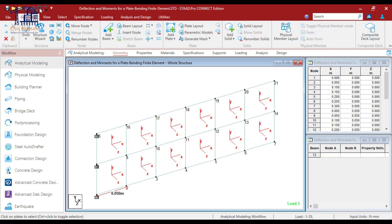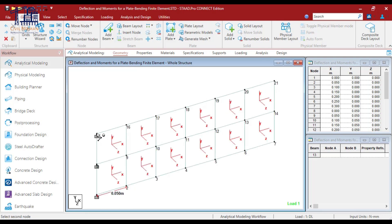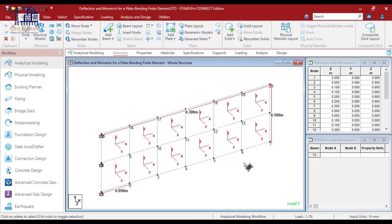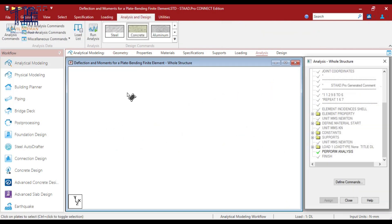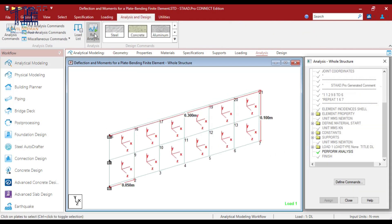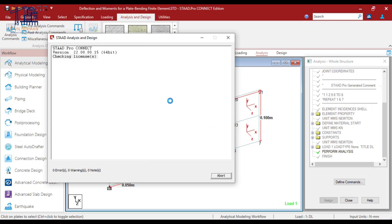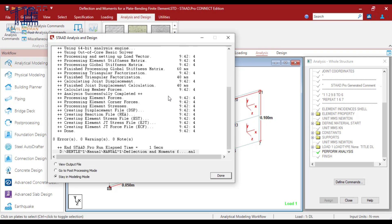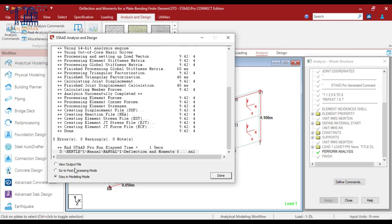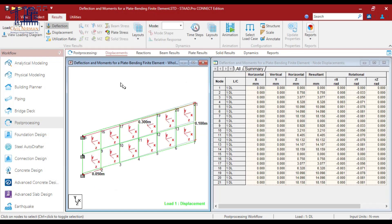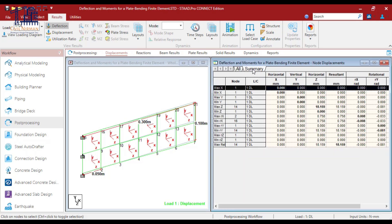Now let's run the analysis. So once you run the analysis I'll go to the post processing mode. And here is the displacement result that we have.